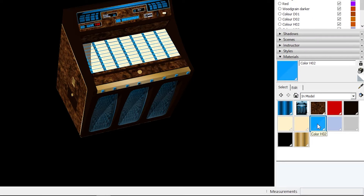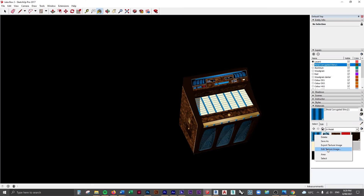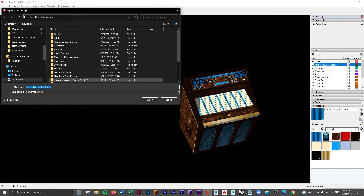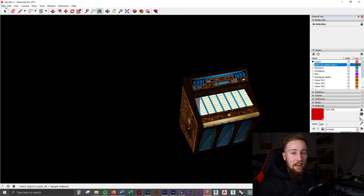If you want to use these same materials from the actual SketchUp model, you have to export these materials out from SketchUp. Where you've got the in-model materials, you can right-click one of them and go 'Export Texture Image'. I'm going to go ahead and do that for each and every one of these materials and save them in the project files. So now we can export this out.